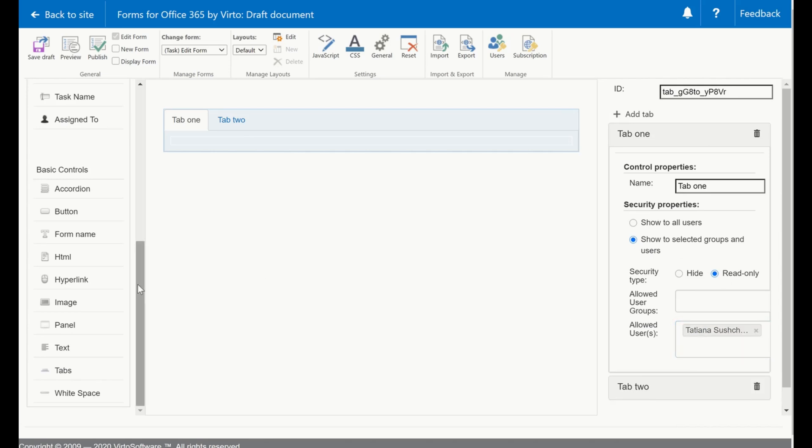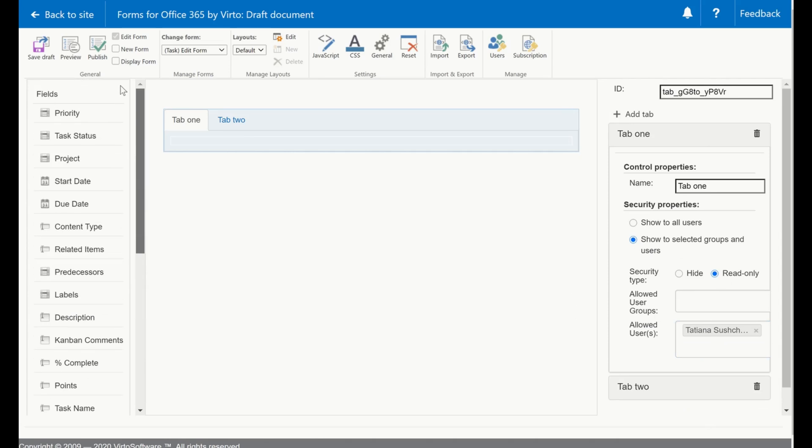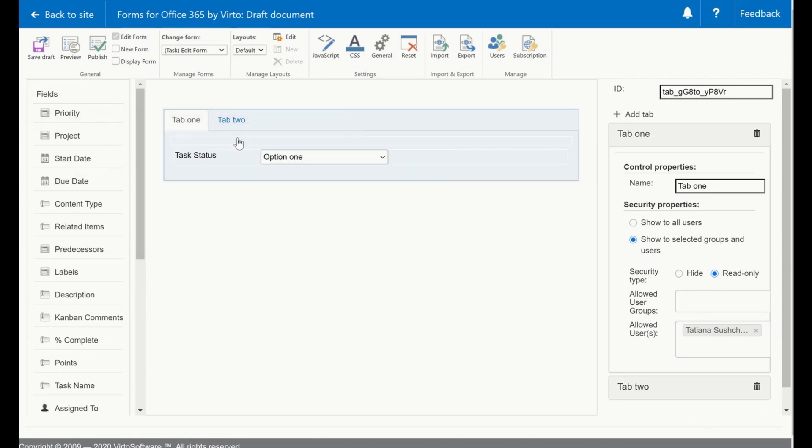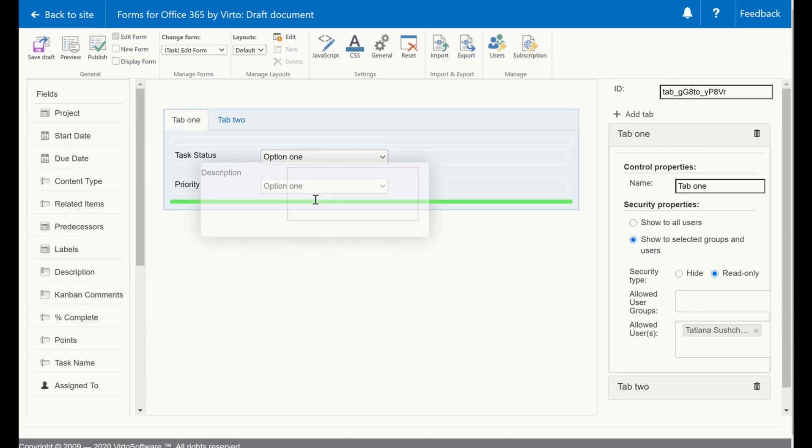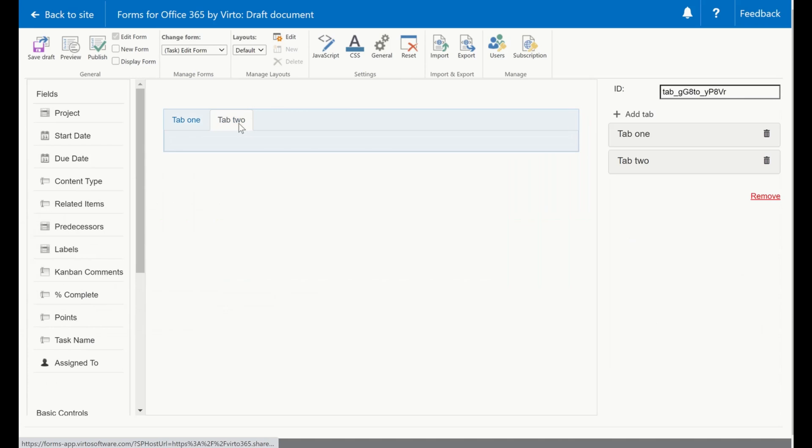Then I can drag data inside of the tabs. For example I will add status, priority, description and something else on the different tab.